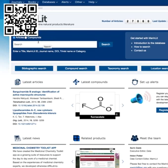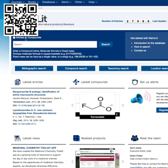You can do a quick search on words associated with articles, which accesses items such as title, journal name, DOI, trivial name, or category. In the compound section you can search on molecular weight, molecular formula, or compound name. Please note that in this approach to searching, only exact matches are returned.